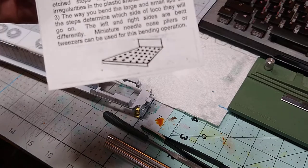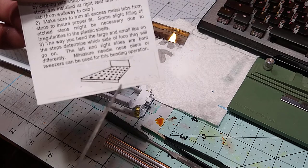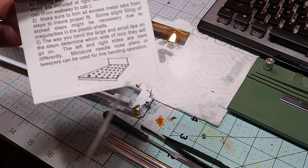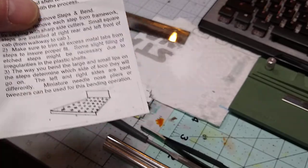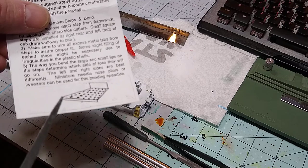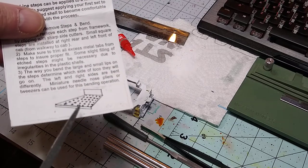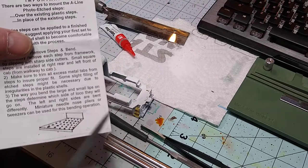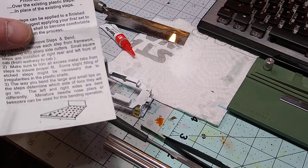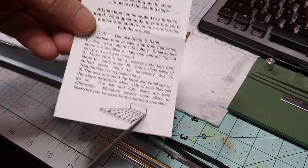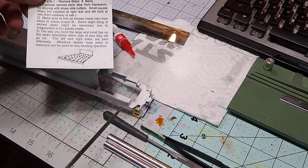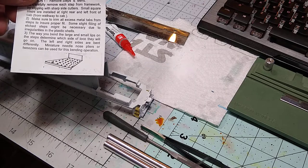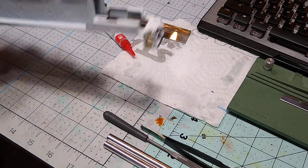Cut them all out. At the corners there will be little places where you cut - you need to take a file and file those off. Then set them all aside and make sure they're all the same. Bend one set one way and then reverse the other set. When you're done, you should have two sets of three steps bent with the angle part going one way and two sets where the angle goes the other way.